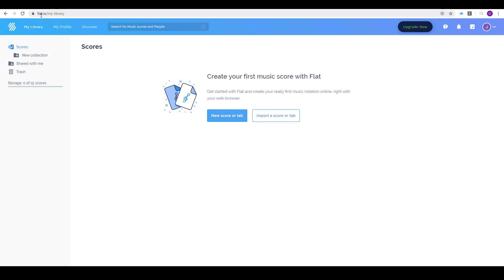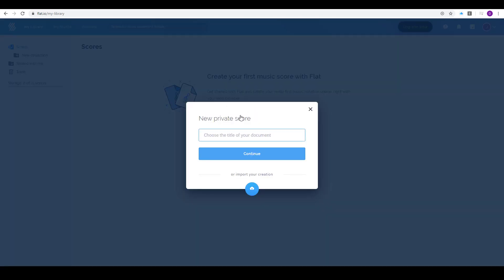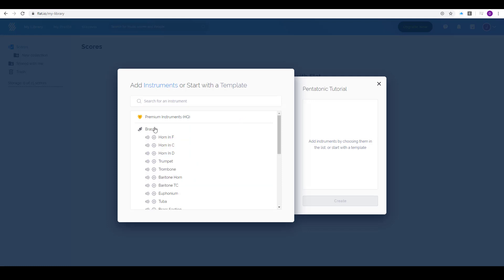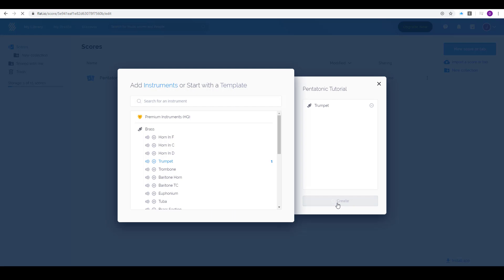So I just went to flat.io and I created an account with my Google email address and now I'm just gonna hit new score or tab and we're gonna call this the pentatonic tutorial. I am going to be choosing a trumpet but you can choose whatever instrument you are going to be creating this song for and I'm gonna hit create.